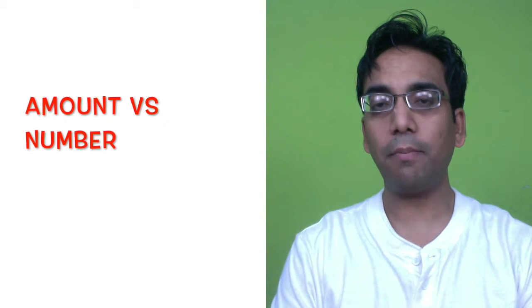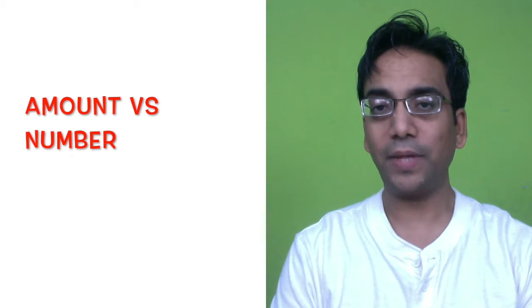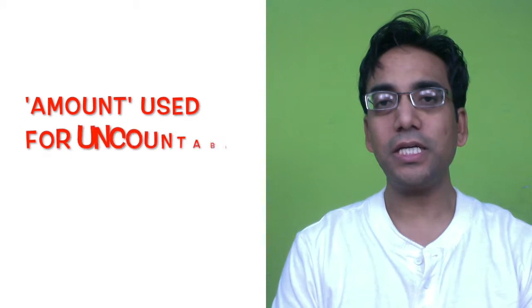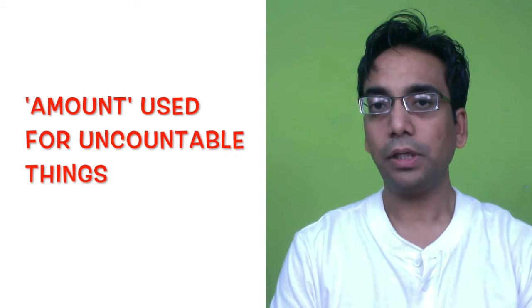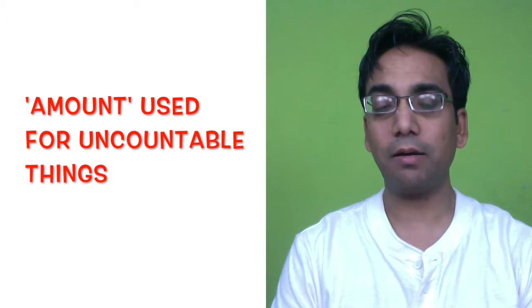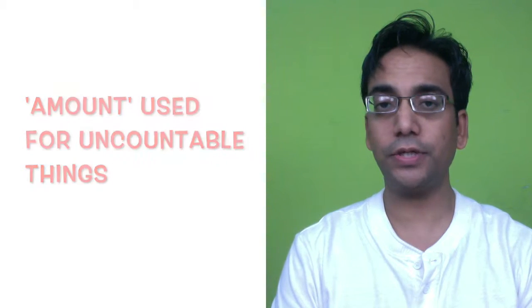Hi everyone, today we're going to talk about amount and number and the difference between the two. Amount is used with uncountable things such as amount of money, amount of water, etc.